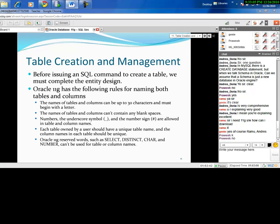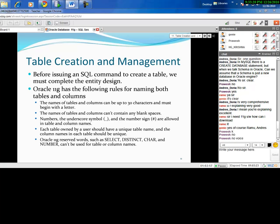When creating a table, start with entity design, choose the table name, determine its structure (columns and data types). Rules to follow: table and column names can be up to 30 characters and must begin with a letter; names can be alphanumeric but must start with a letter; no blank spaces allowed in names — use underscores instead; numbers, underscores, and the number sign are allowed.